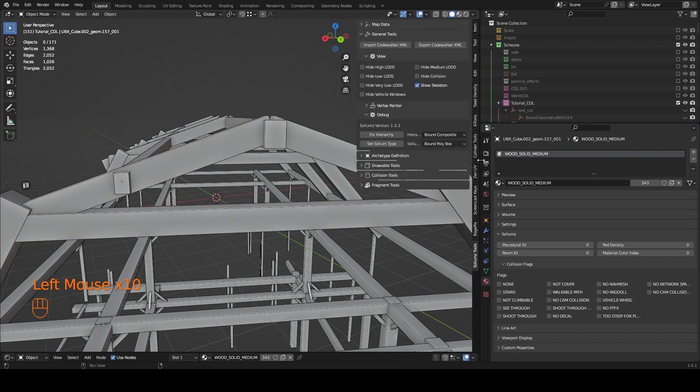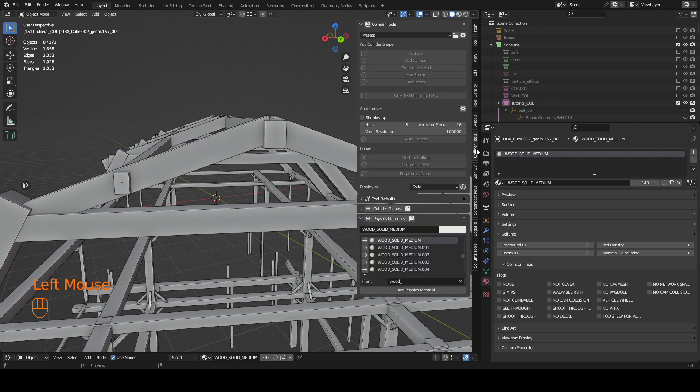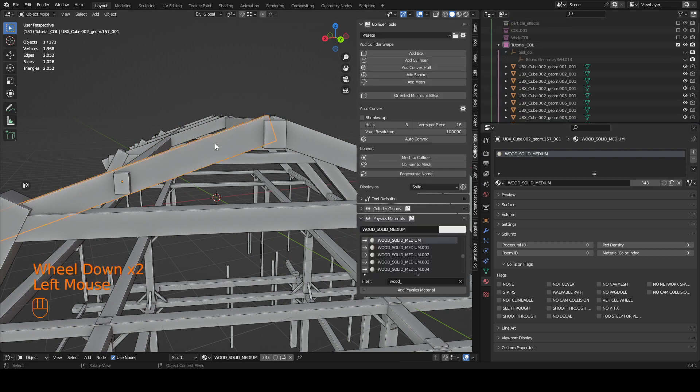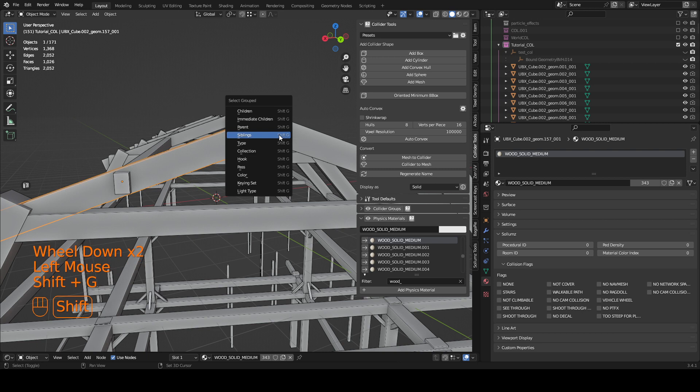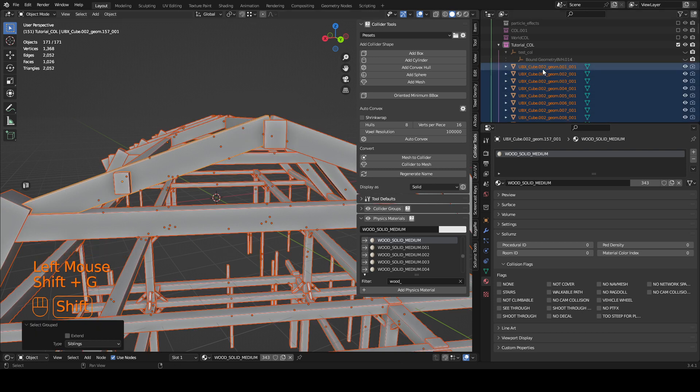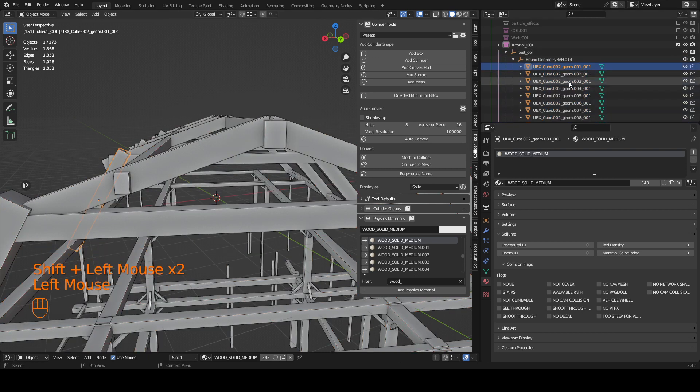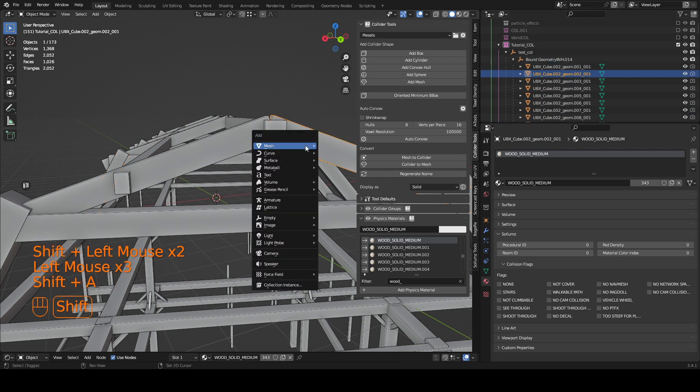So I can just go and select them all again, Shift G siblings, and I drag them into the BBH. And basically it's almost done.